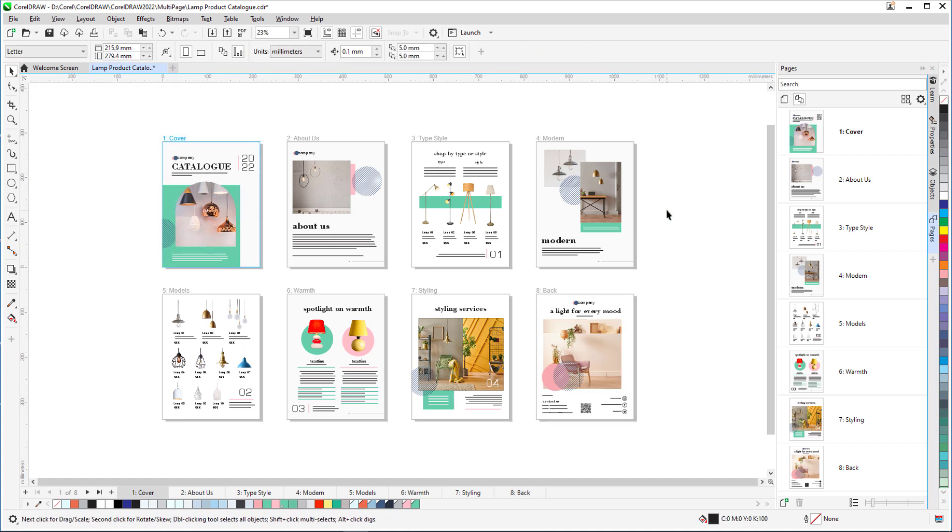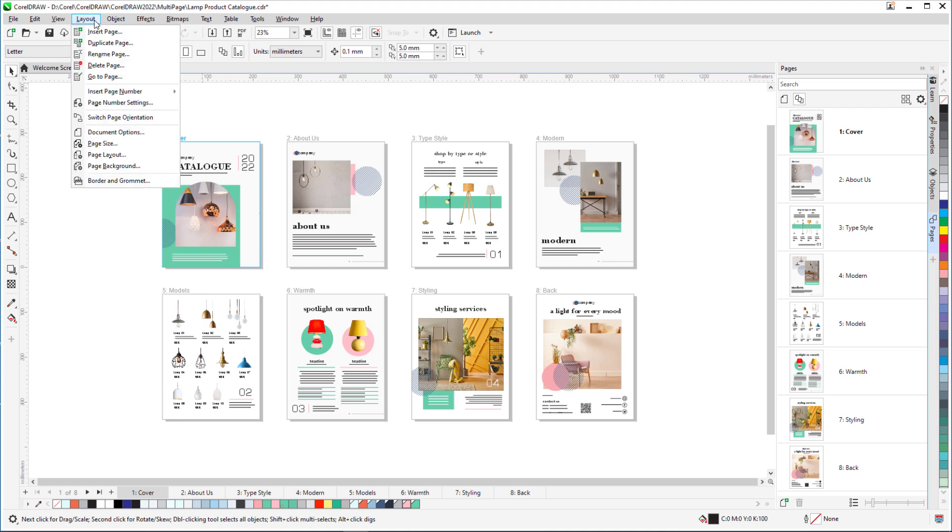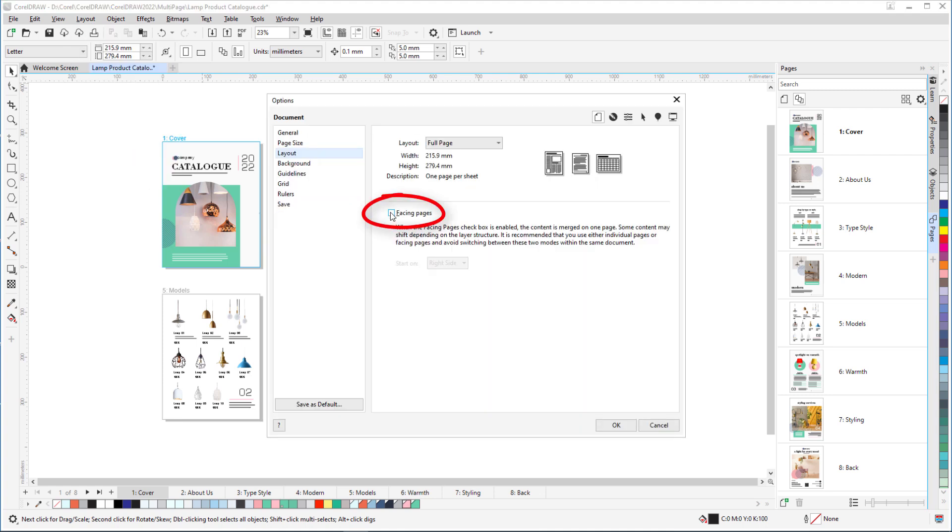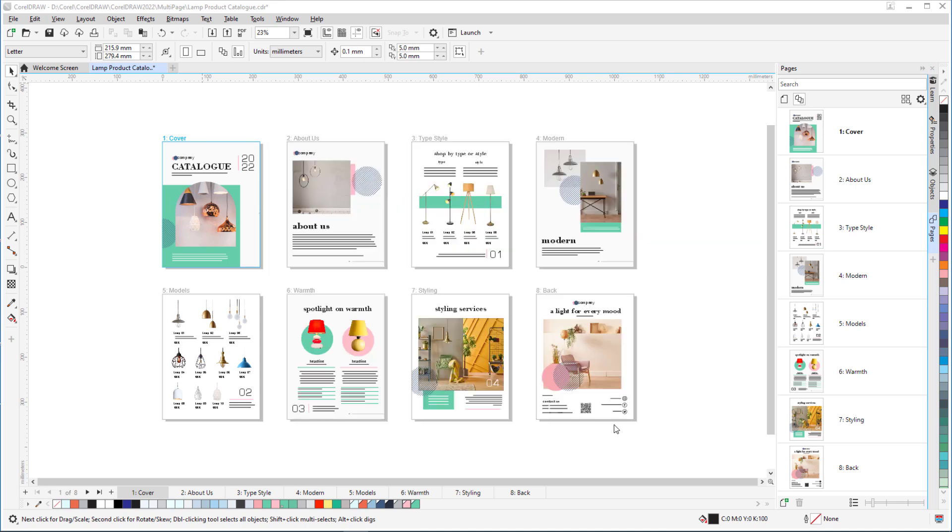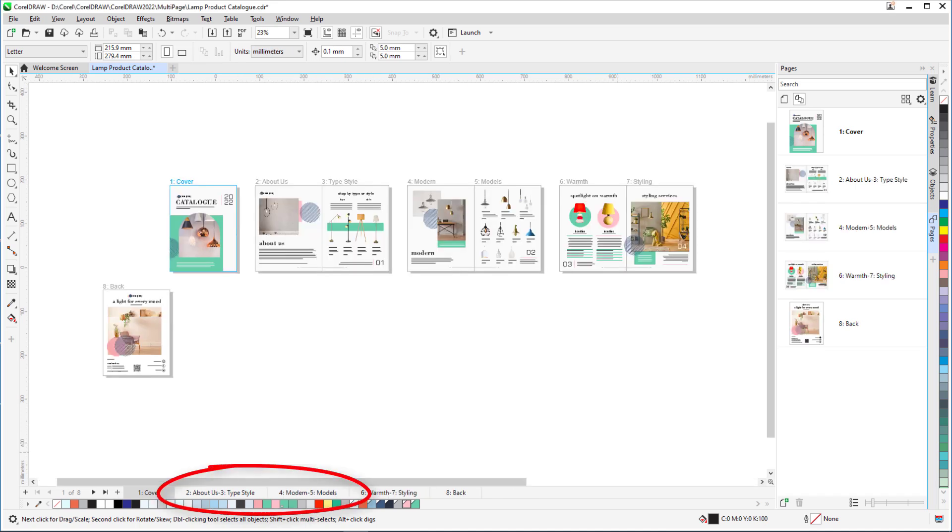Multi-page view is handy for facing page documents as well. I'll choose Layout, Page Layout, and enable Facing Pages, starting on the right side. The page tabs update to show spreads or sets of two pages.